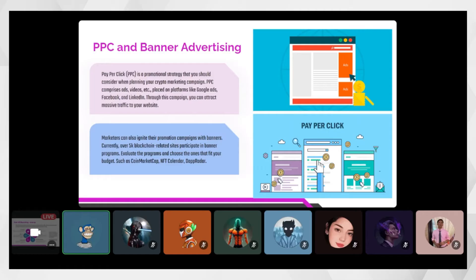Projects like Bored Ape Yacht Club — once you see their social media posts and NFT designs, they are very eye-catching. It is very important to have an expert designer working on the creatives for social media promotion. Projects should ignite their promotion campaigns with banner promotions.